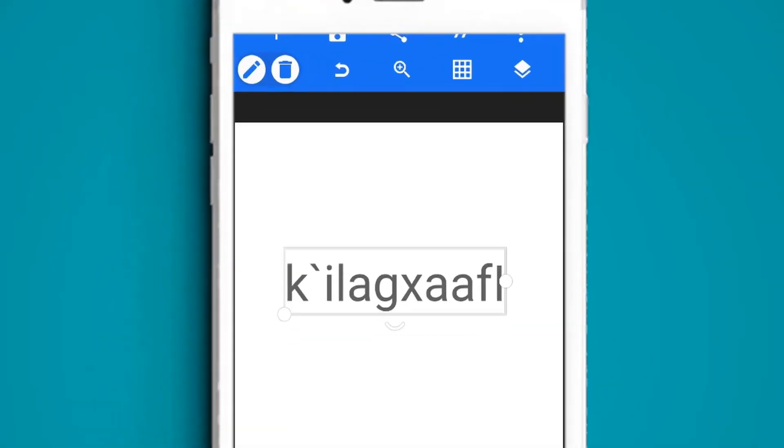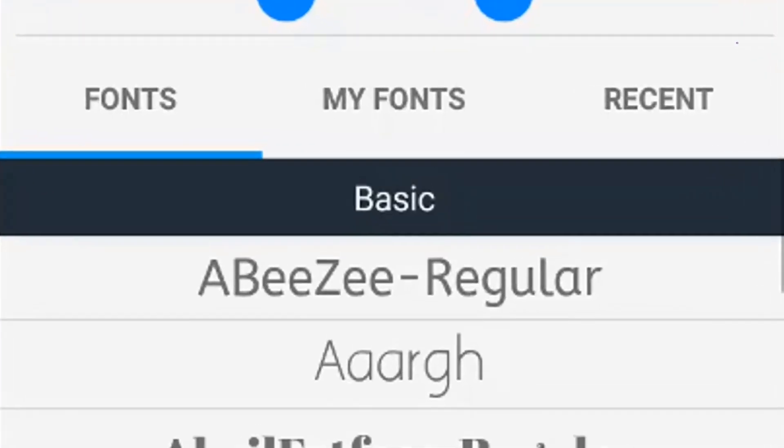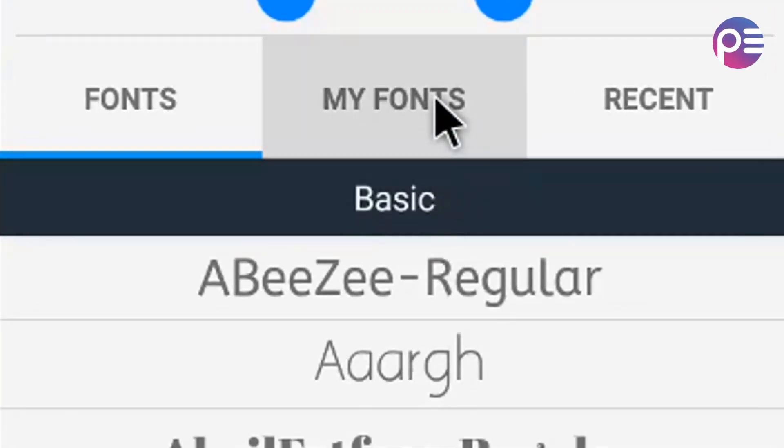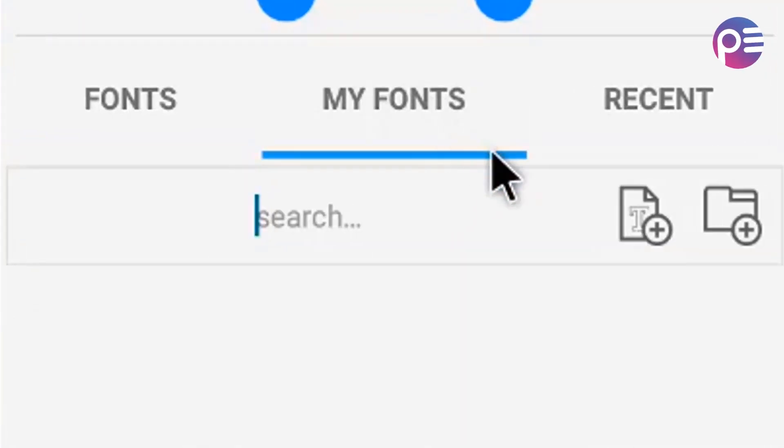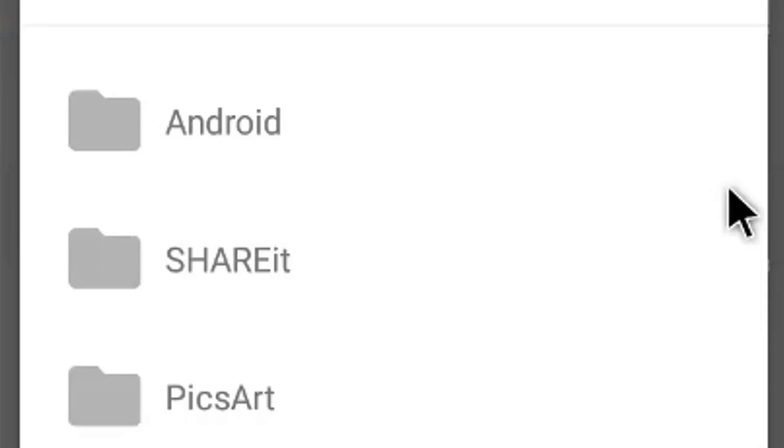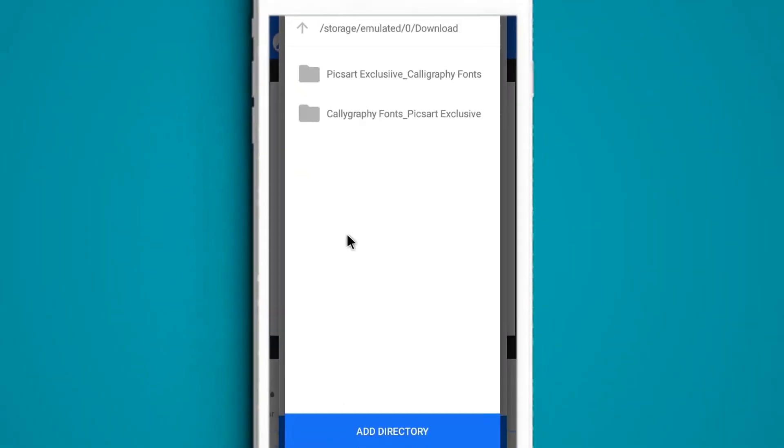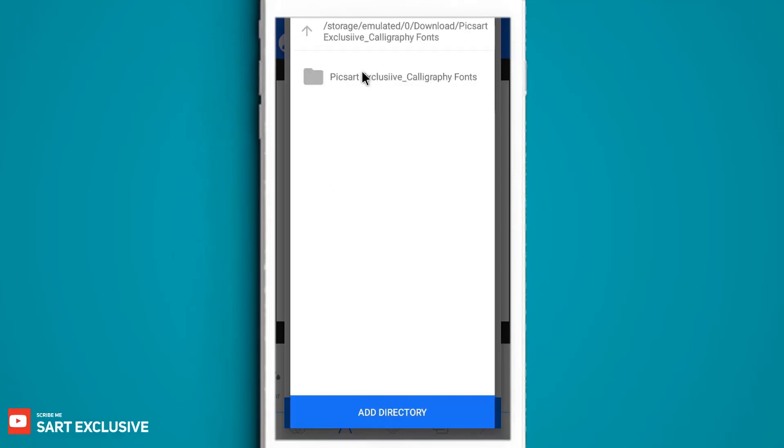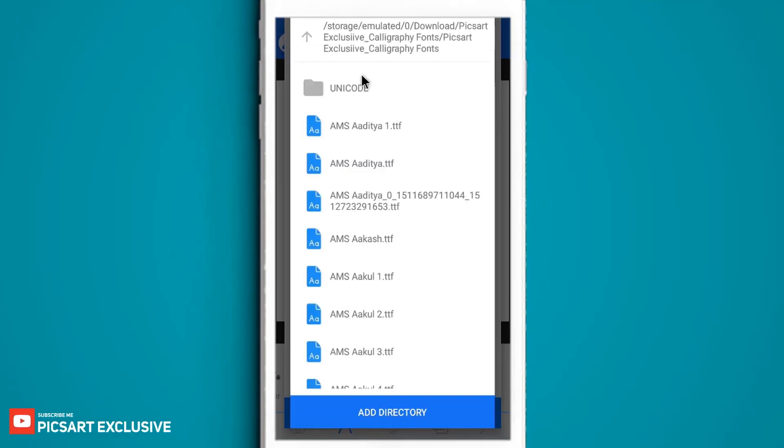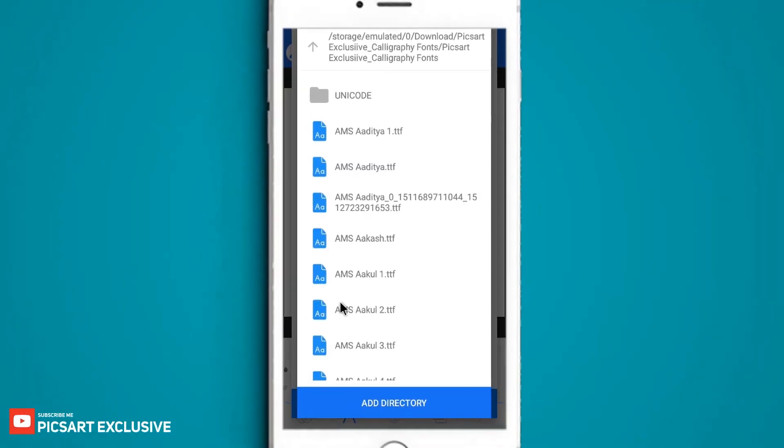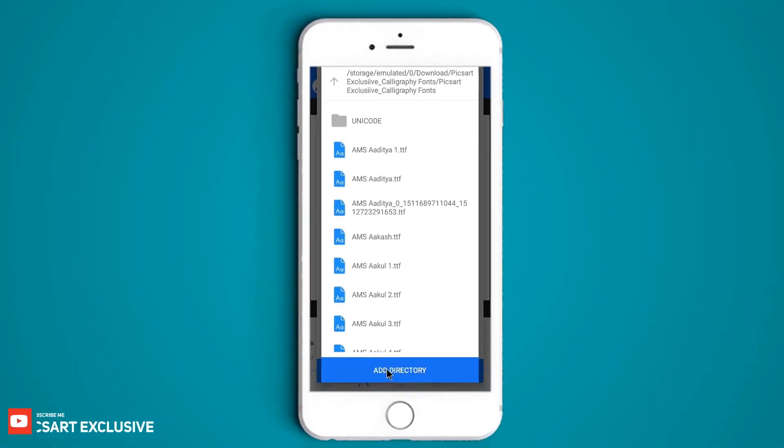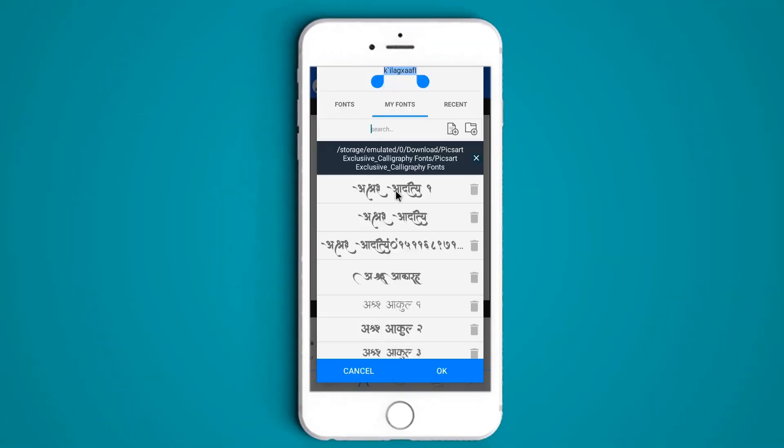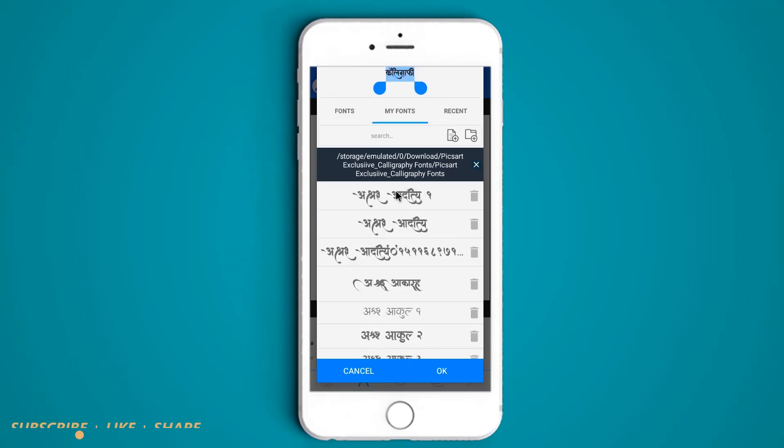Go to fonts and select my fonts option. Click on add folder icon. Go to download folder and open calligraphy font folder. Add all fonts, select your font, and then hit OK.